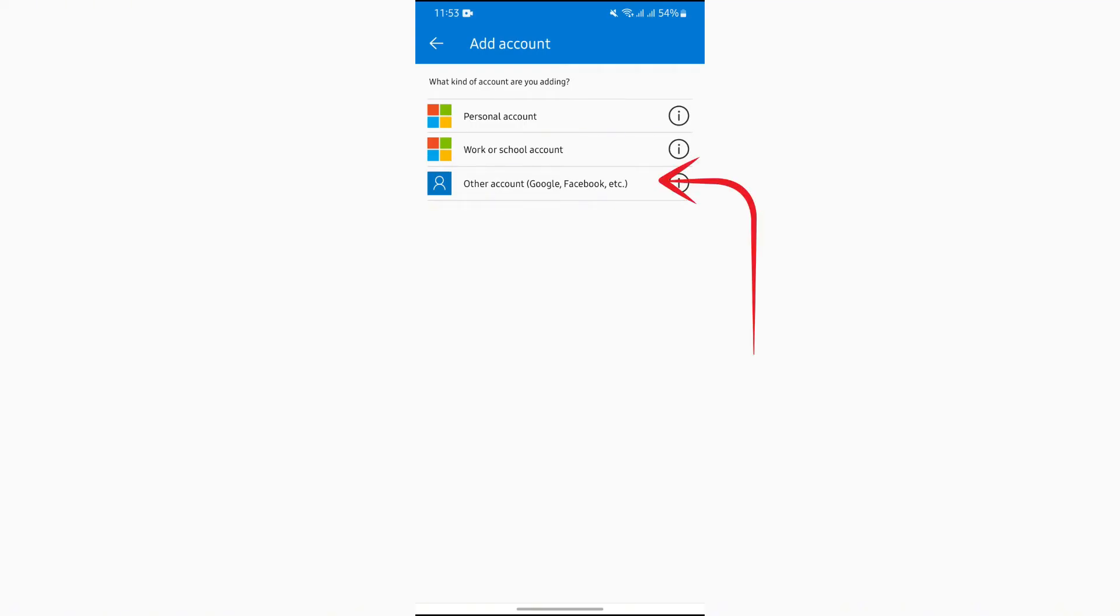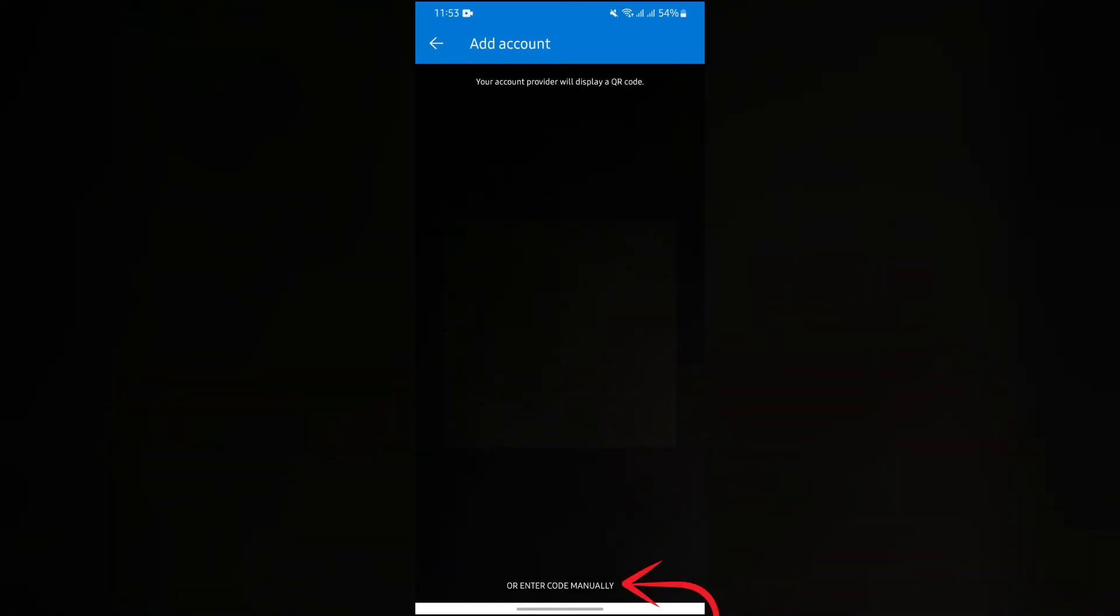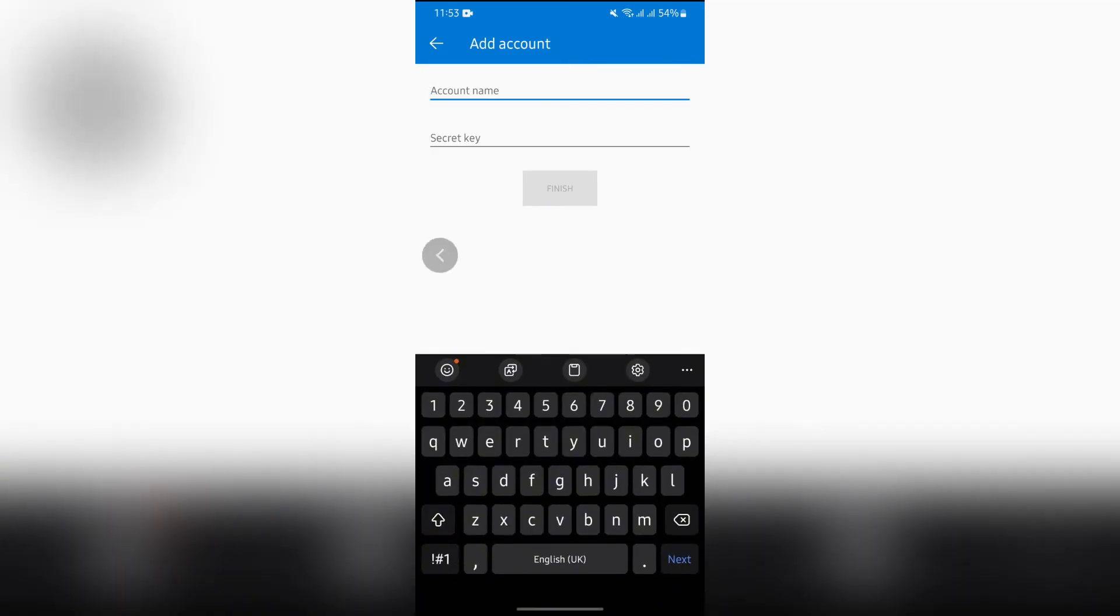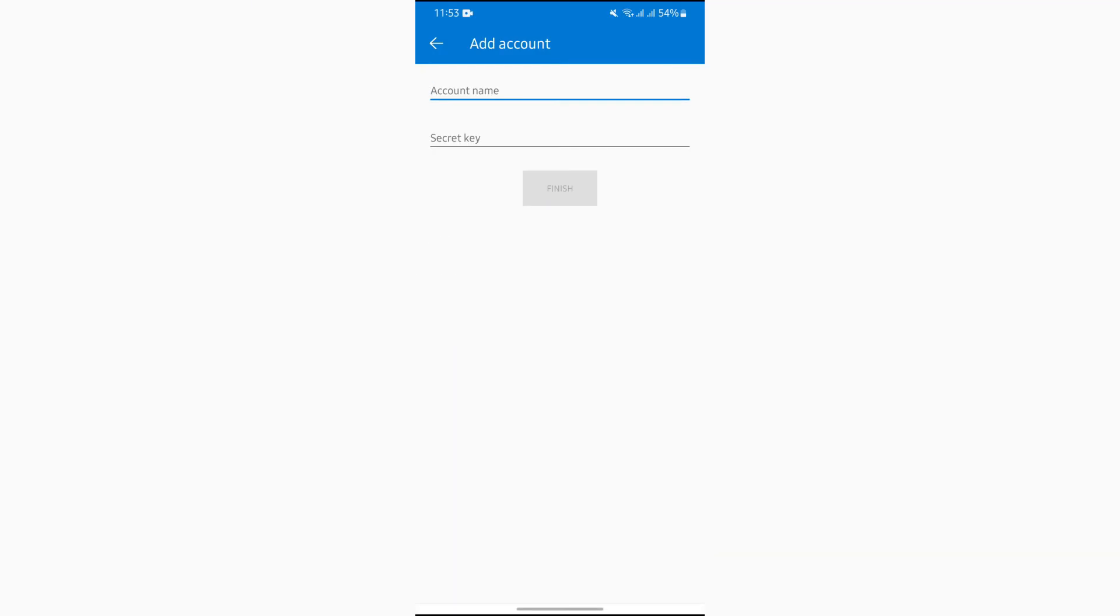After selecting that option, you will get to see the 'enter code manually' option at the bottom. Just tap into that option, and then you can easily add your account name and secret key, which means code.